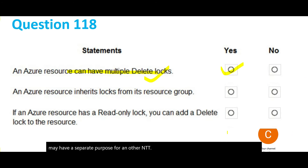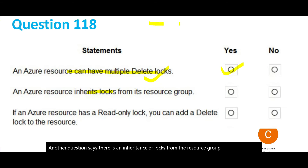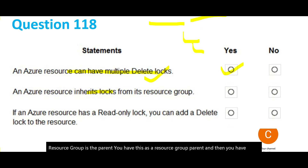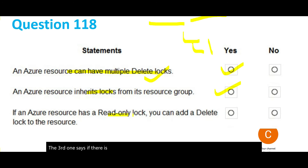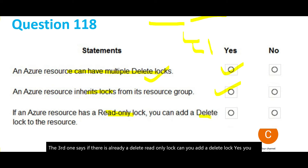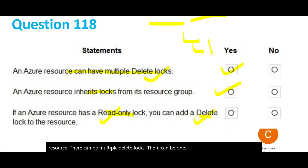Second statement: are locks inherited from the resource group? Yes — the resource group is the parent, and child resources inherit the parent's lock. Third statement: if there is already a read-only lock, can you add a delete lock? Yes — these are two different types of locks. You can have multiple delete locks, or one read-only lock and one delete lock on the same resource — that is perfectly okay.